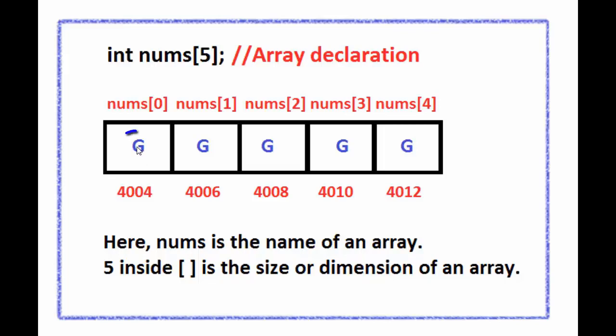The g inside the element indicates garbage value. Like an ordinary variable, an array element by default contains an unpredictable or garbage value.